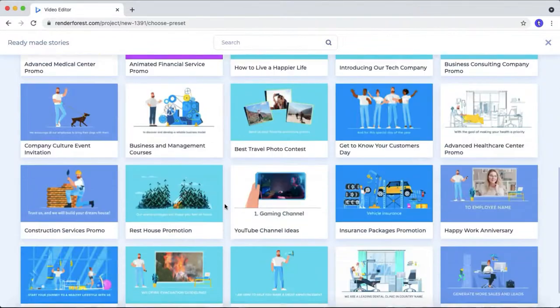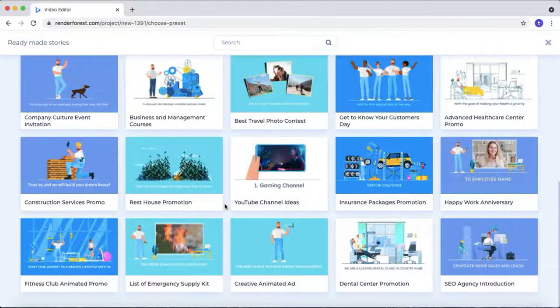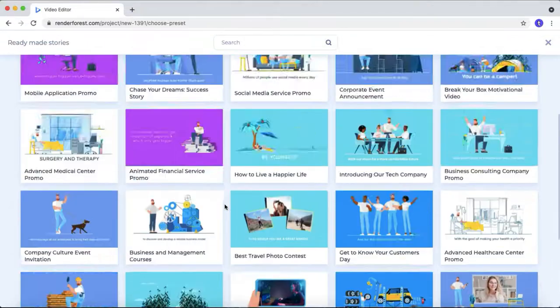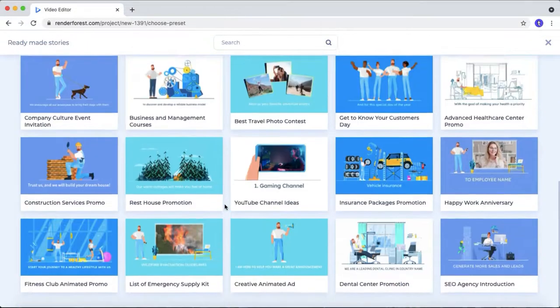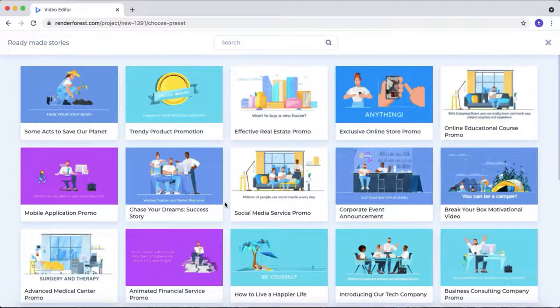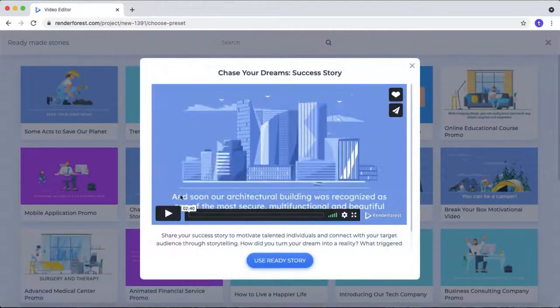As you can see, these are the templates they are providing for trendy explainer video toolkit. Just select one of the templates. Then you can play the template.